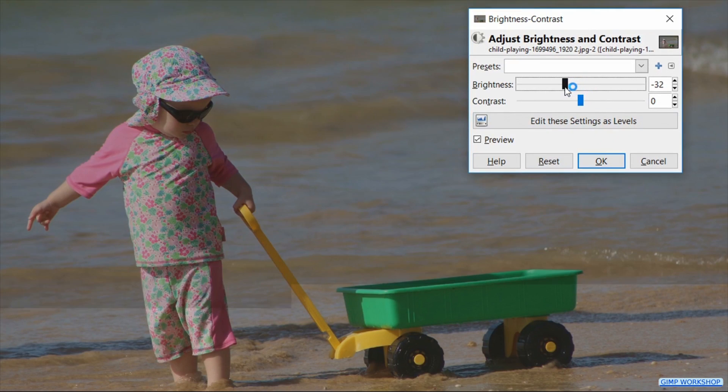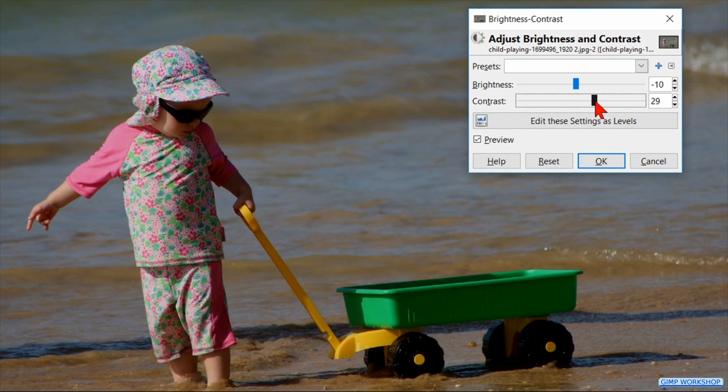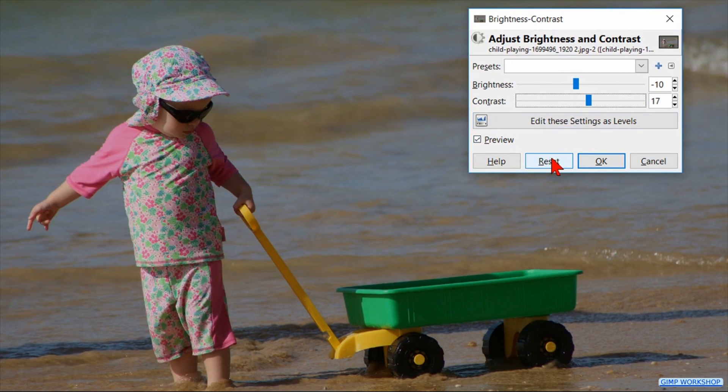We can play around a bit with the sliders to get the desired result. Click reset to start anew.